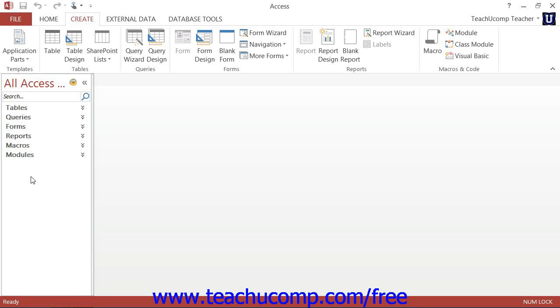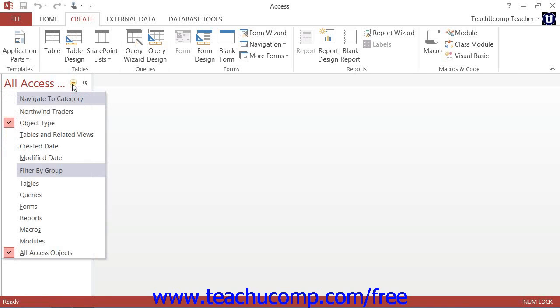To be able to show the objects within the database, click the drop-down arrow in the small title bar at the top of the navigation pane and then choose the Object Type command.